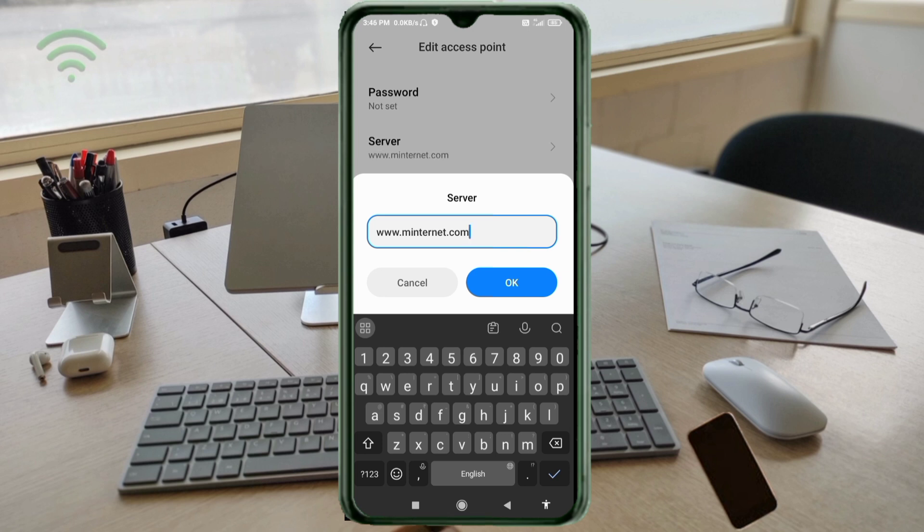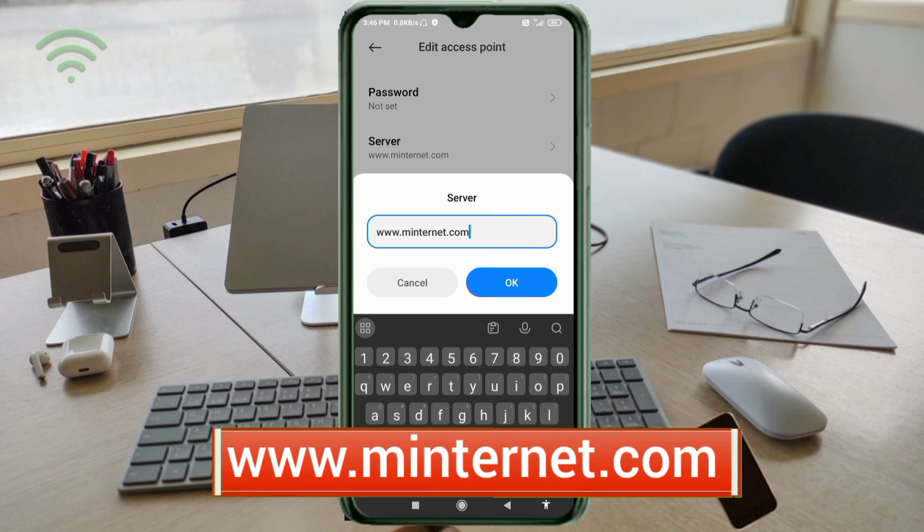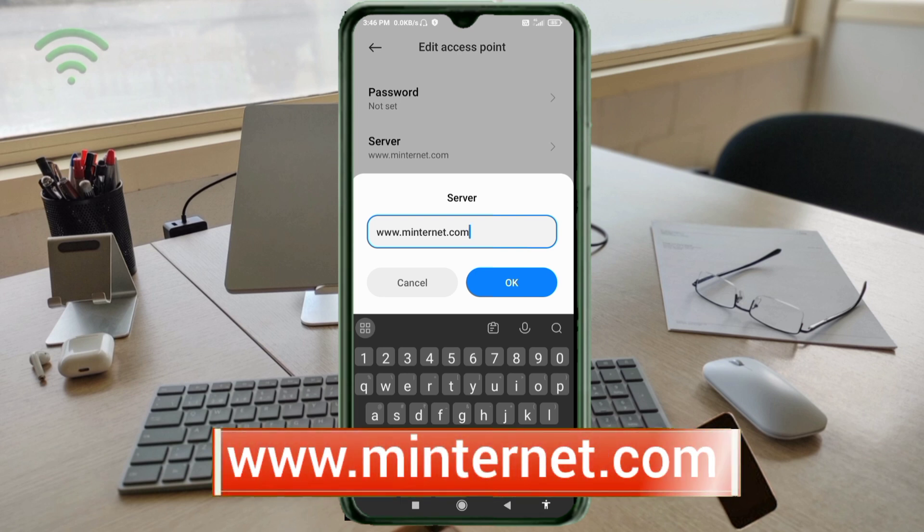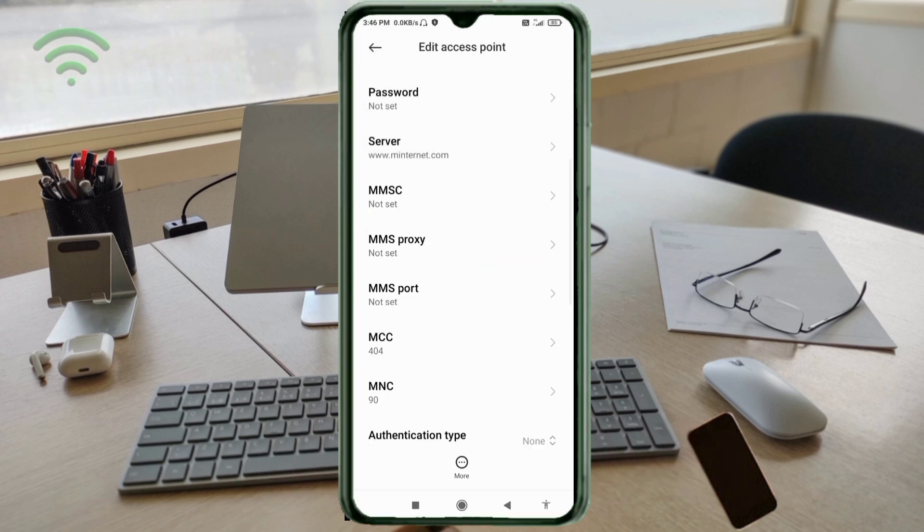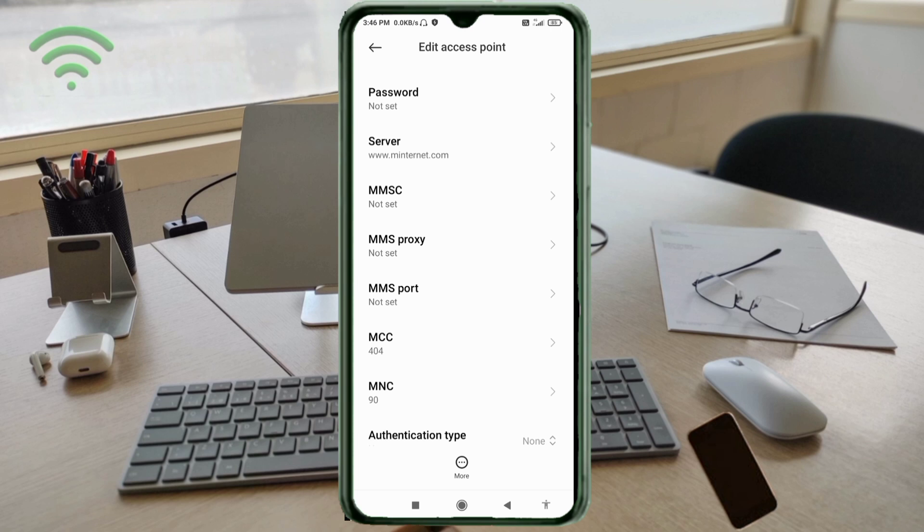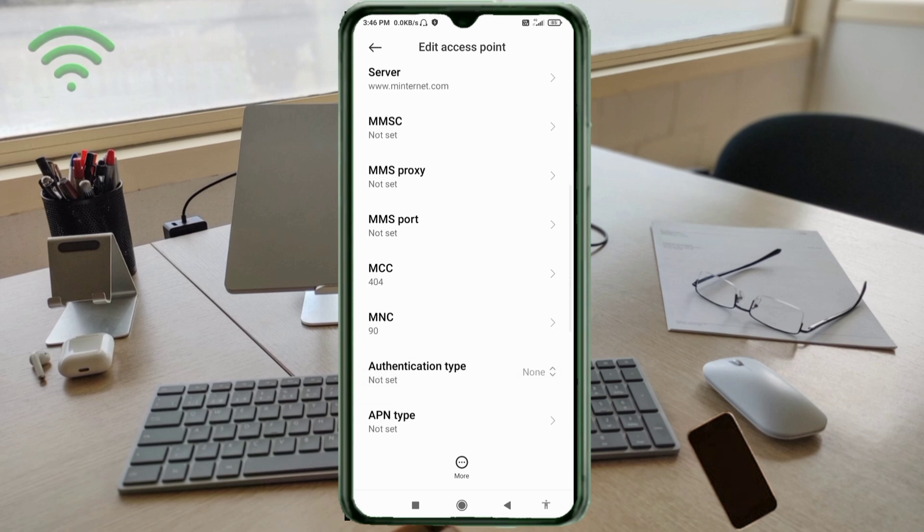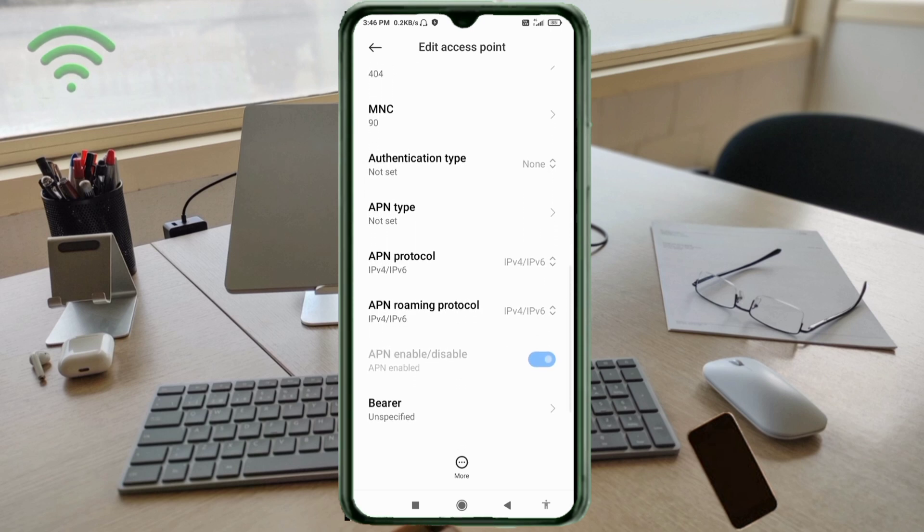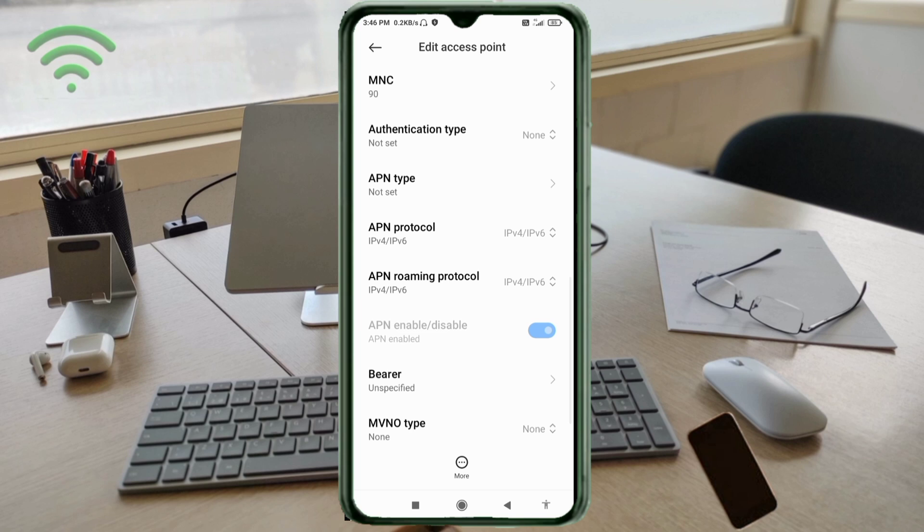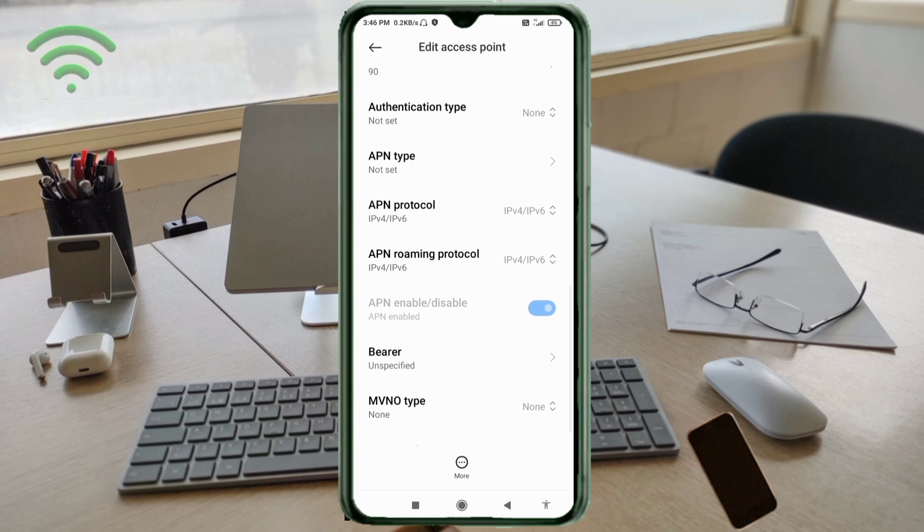Server: www.minternet.com, all small letters, no spaces. Tap OK. MMSC: not set. MMS proxy: not set. MMS port: not set. MCC: not set. MNC: not set. Scroll down to Authentication type.